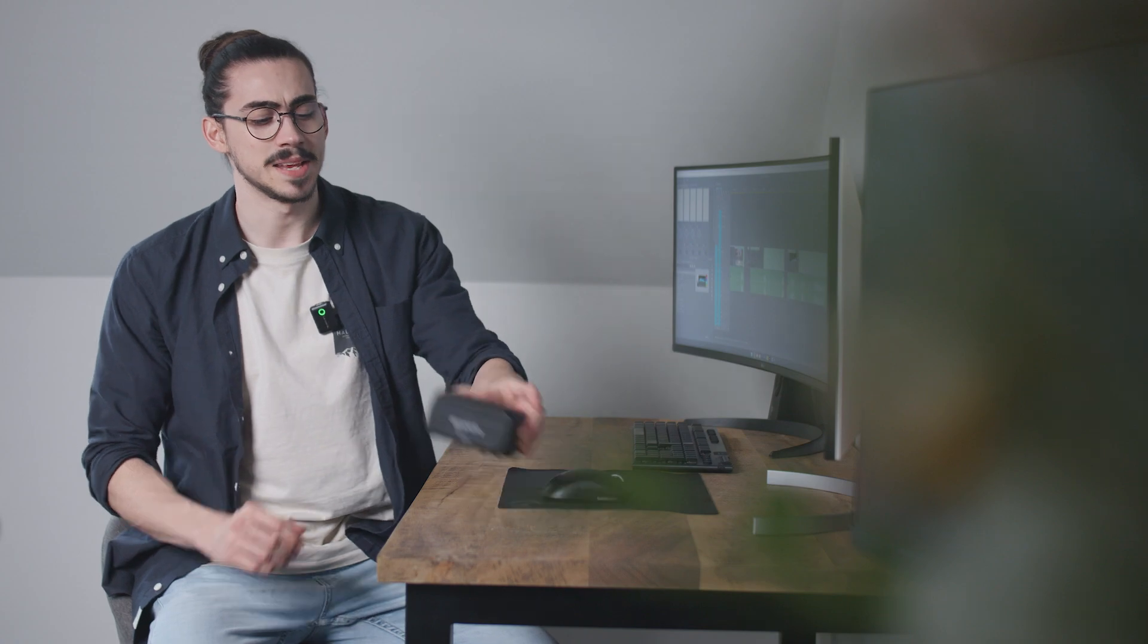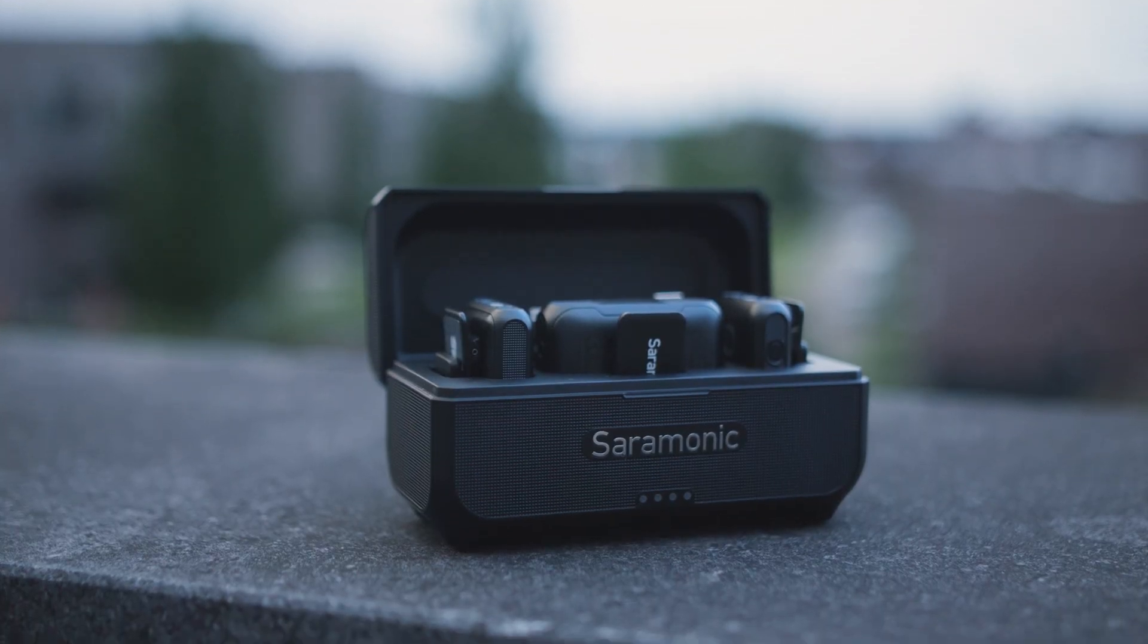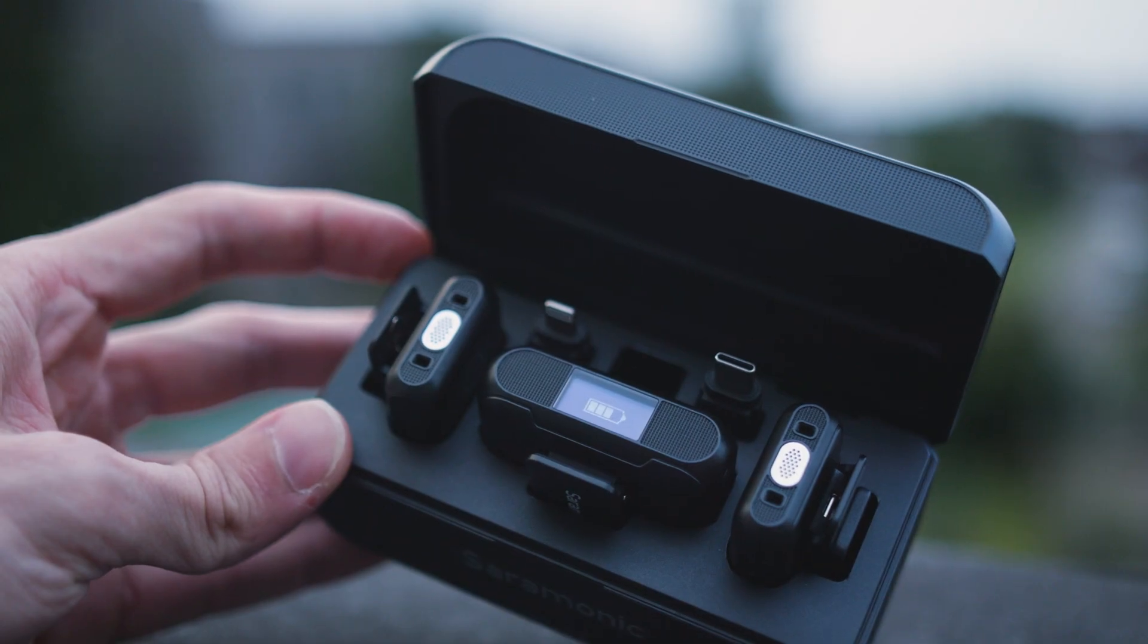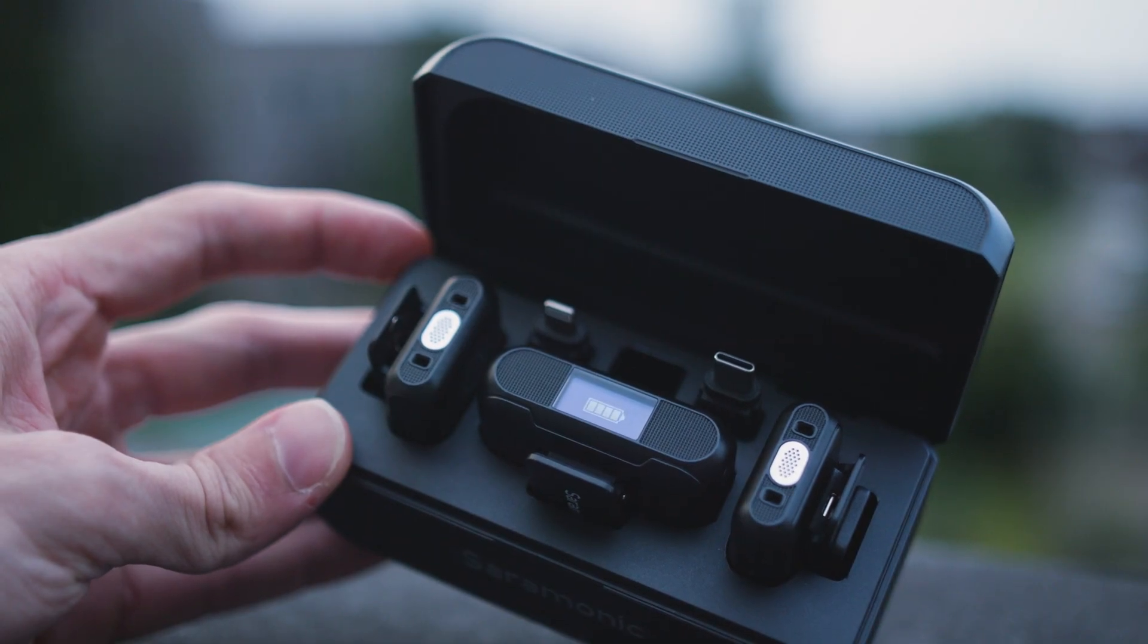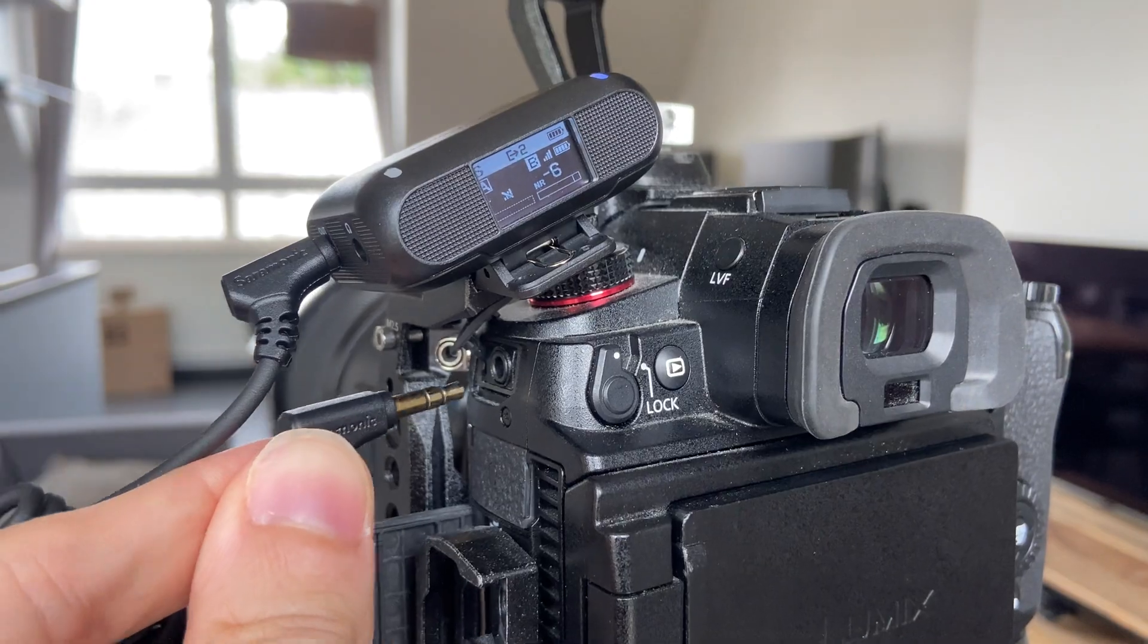It basically comes in this little box right here. It actually charges your microphones. If this box is charged to 100%, you can record up to 40 hours. Now, it's also compatible with all your devices.